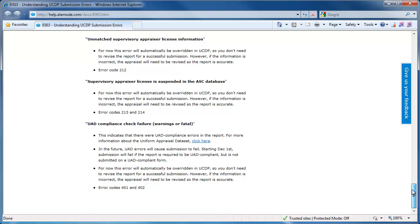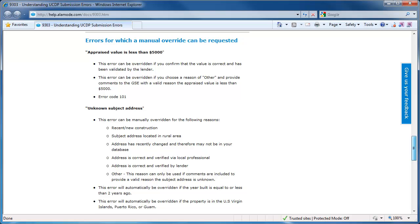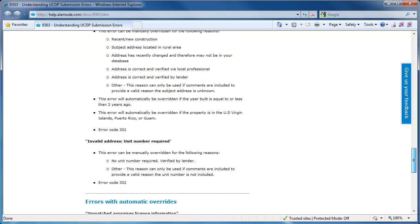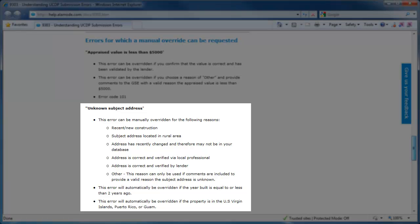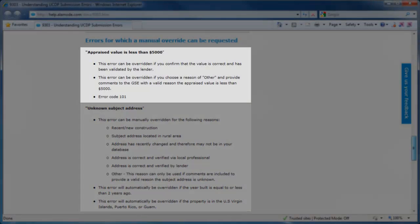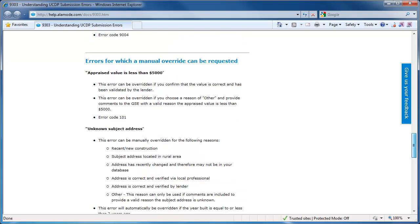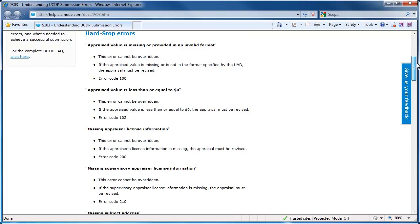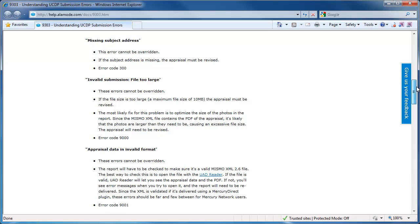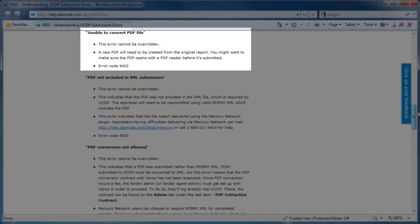Let's take a look at the hard stops that can be overridden. Two are about the address — if the portal can't find the property, or if the unit number is left blank on the condo form. Even for existing properties, there isn't a perfect geocoding database for addresses, so the address not being found is going to be the one that causes most of these manual overrides. The other manual override is if the appraised value is less than $5,000. Items that cannot be overridden are generally not nitpicky items — usually it's because the appraisal was submitted in the wrong format or key data points are missing entirely. A reminder here about the PDF conversion service provided by Veros: if your client attempts to have Veros convert a PDF to XML and the conversion fails, it results in a hard stop that your client cannot override.